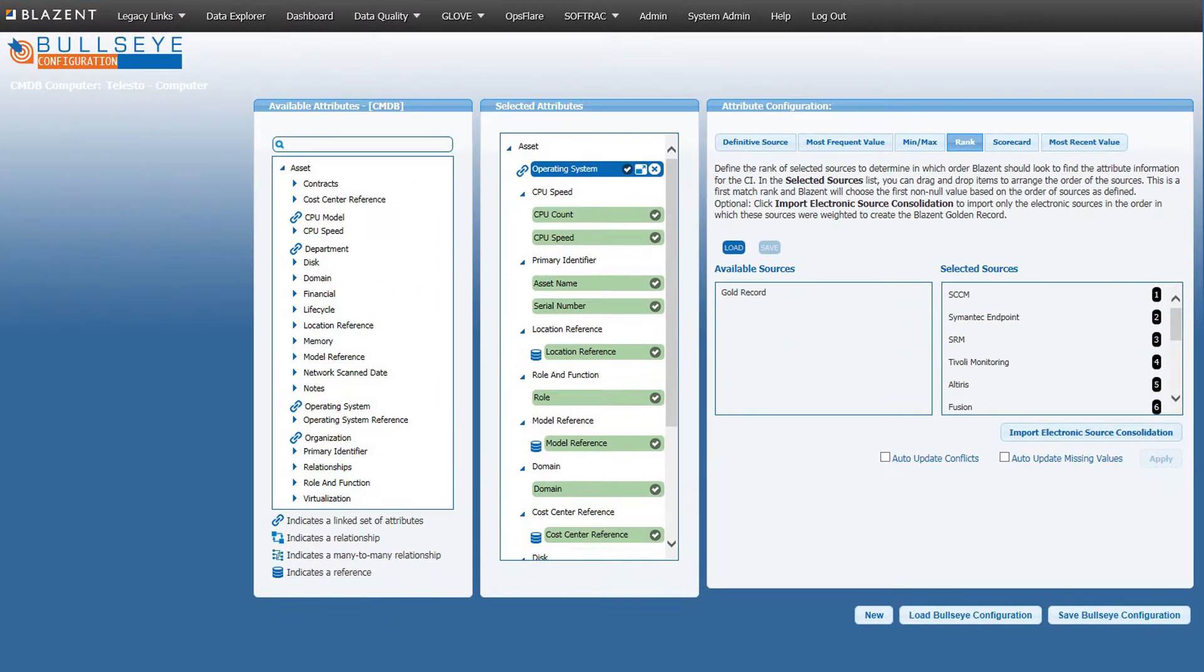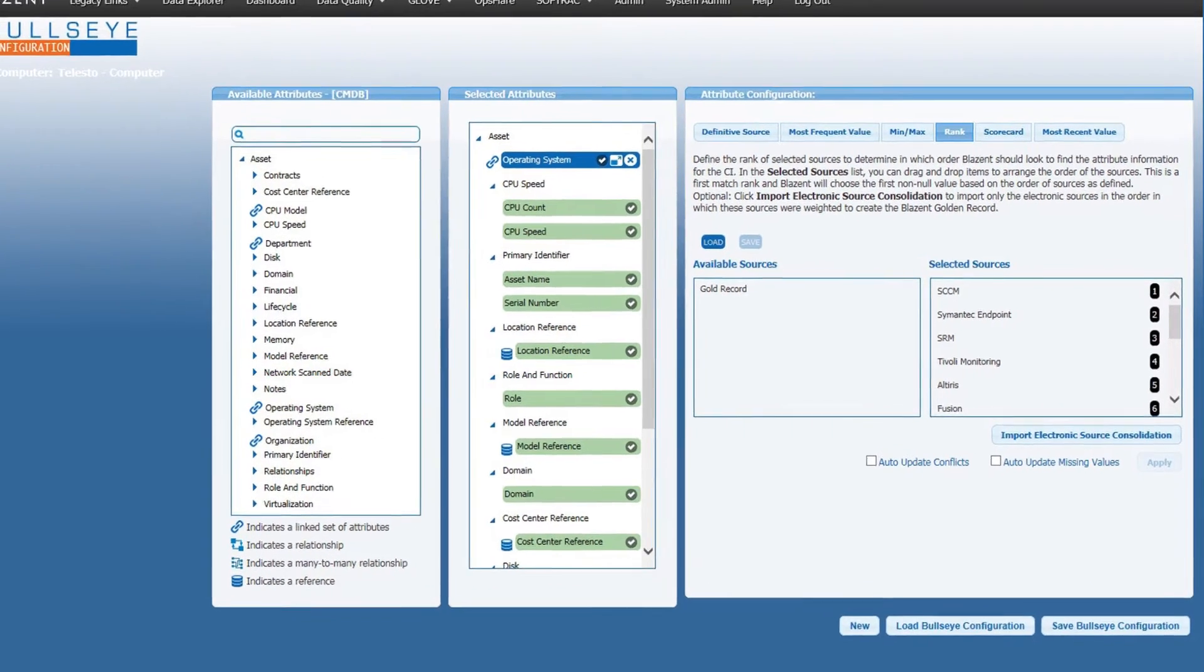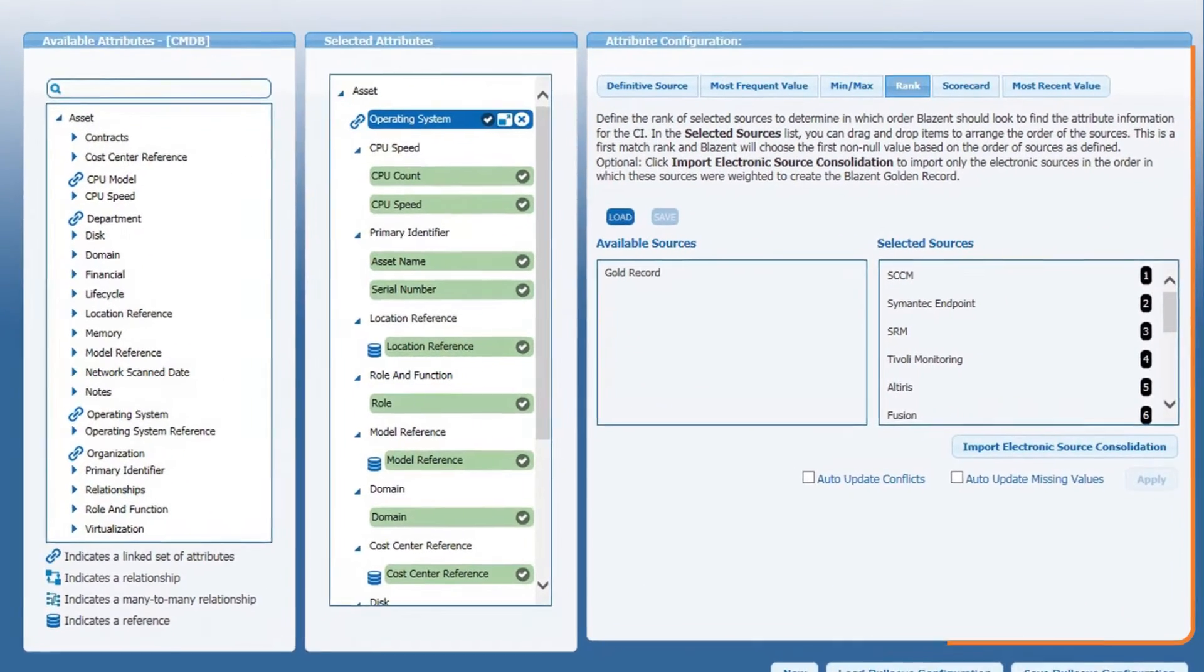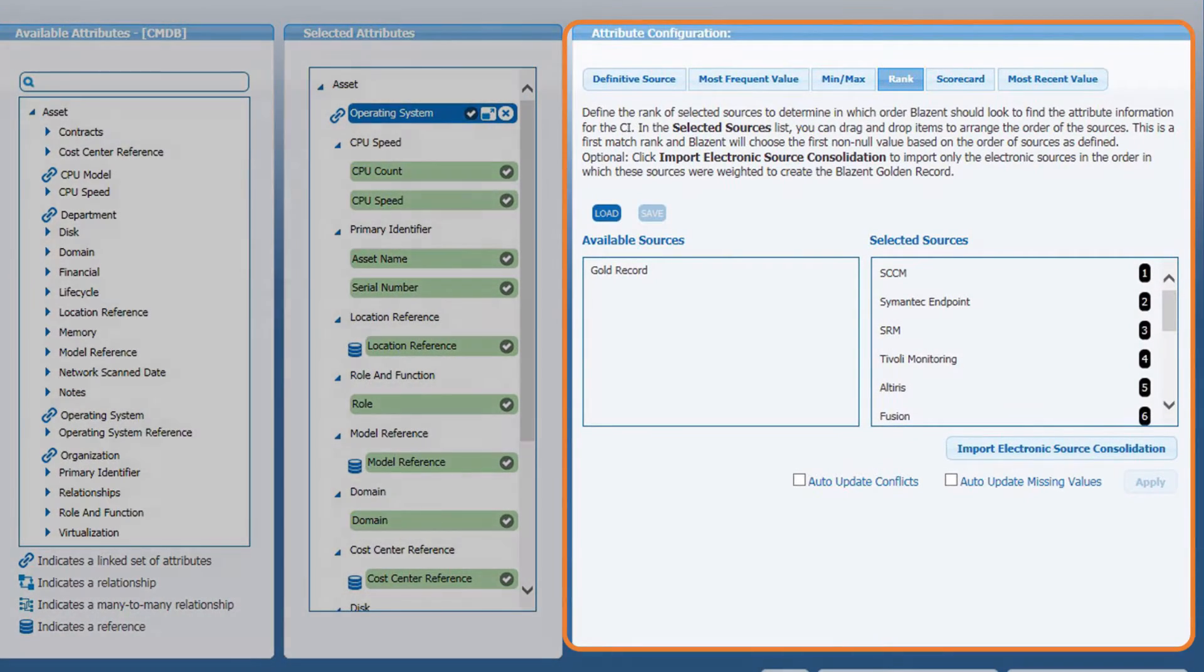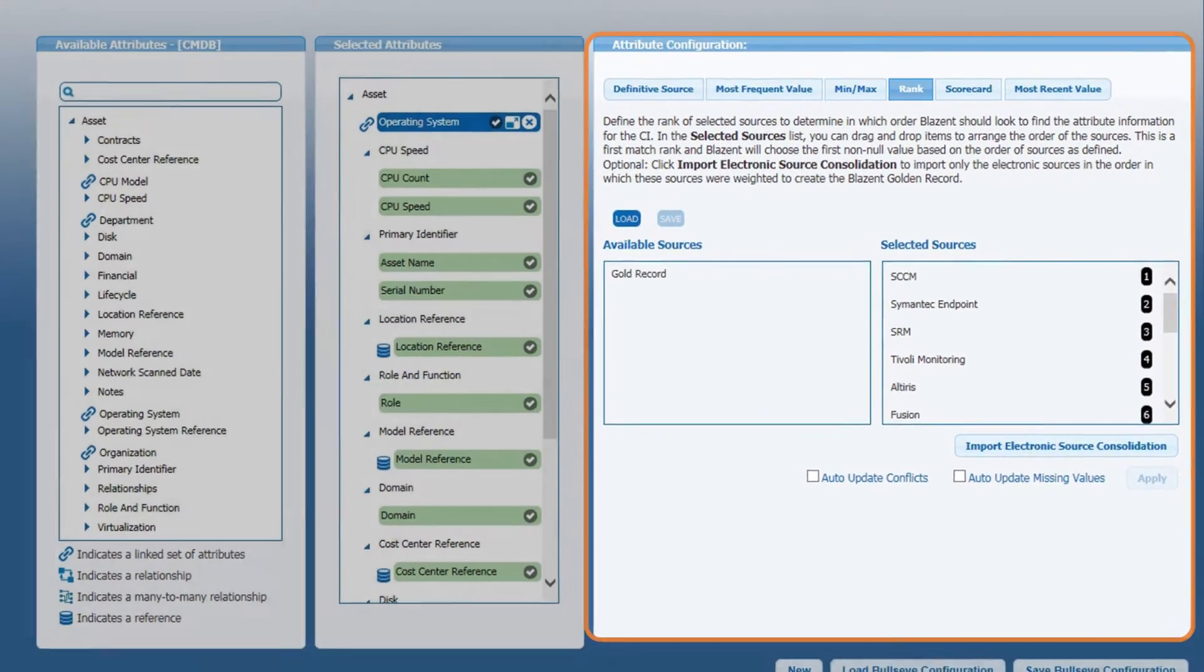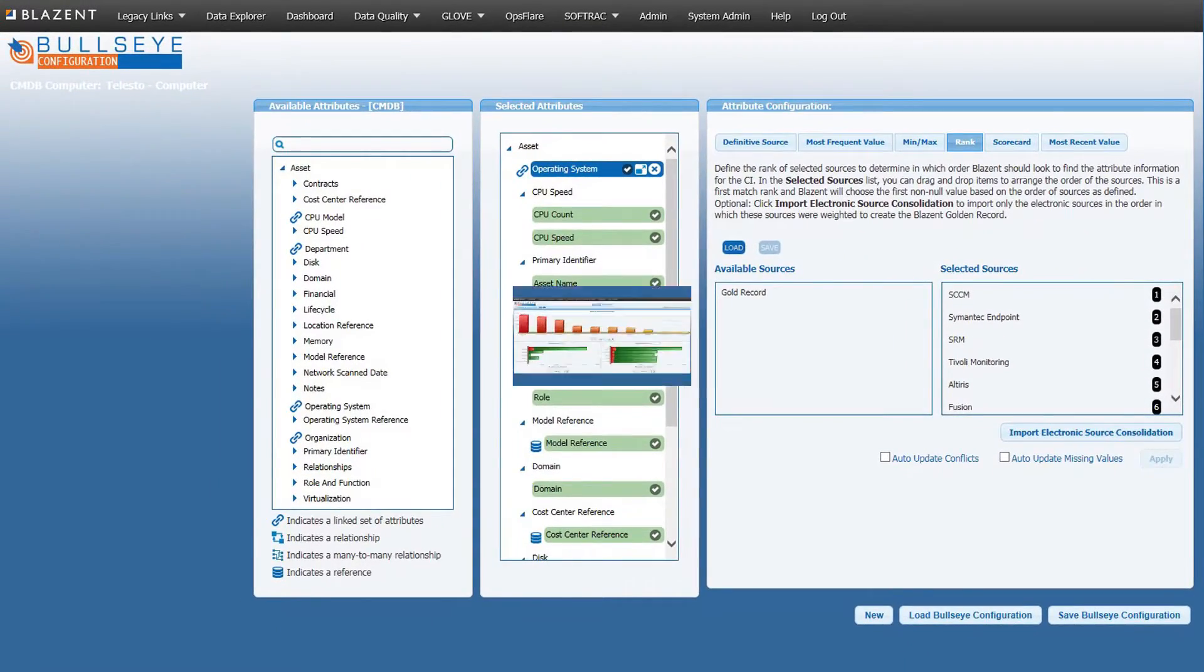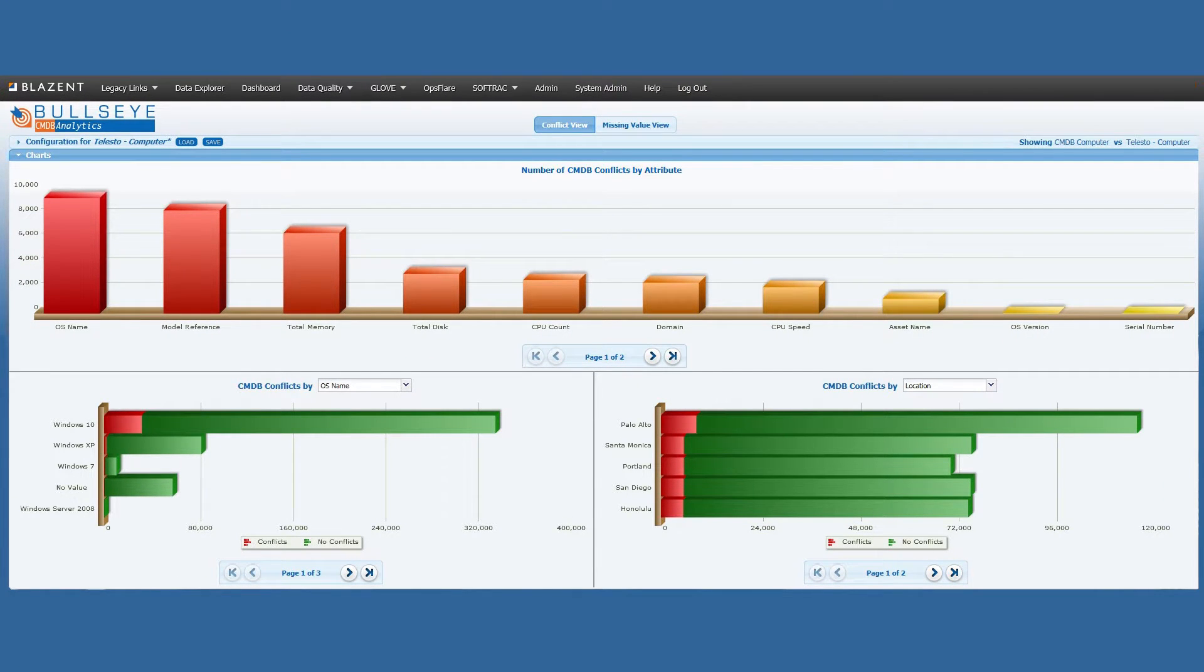Ongoing data quality maintenance is the job of the Blazant Bullseye application. It also contains a customer-facing rules engine where different algorithms are defined to select the best data from all sources for each given CI element. When a Bullseye definition is saved, the Blazant engine will generate a record set on the fly.